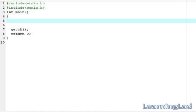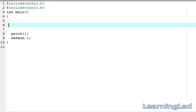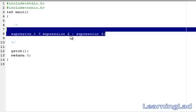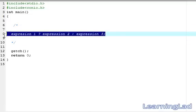This is an availability tutorial for Learning Lad on C programming. In this video tutorial we're going to see the ternary operators in C. Ternary operators are used as another alternative for the if-else statement. First, let's see the syntax.